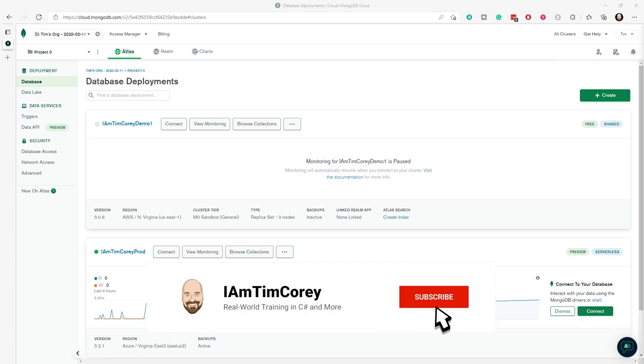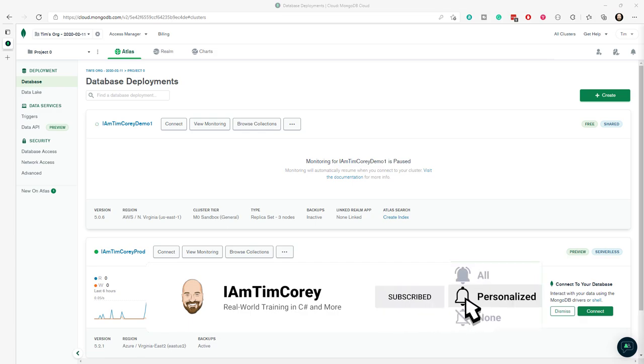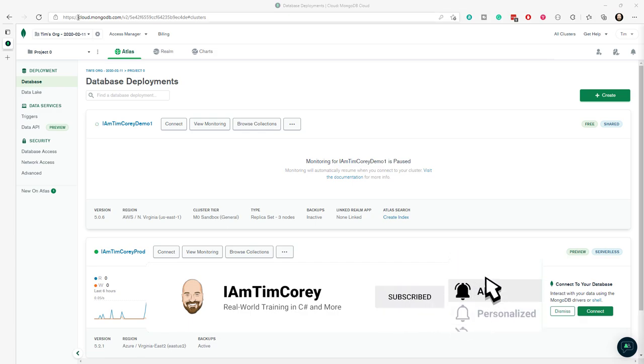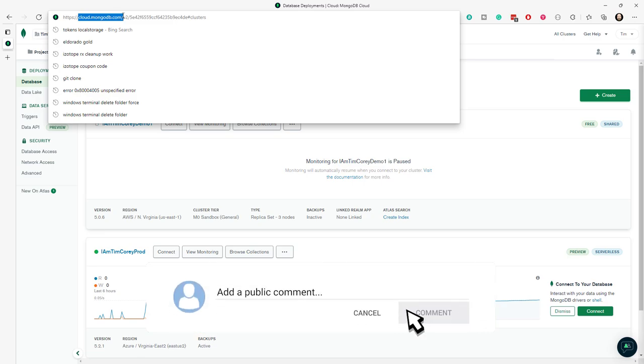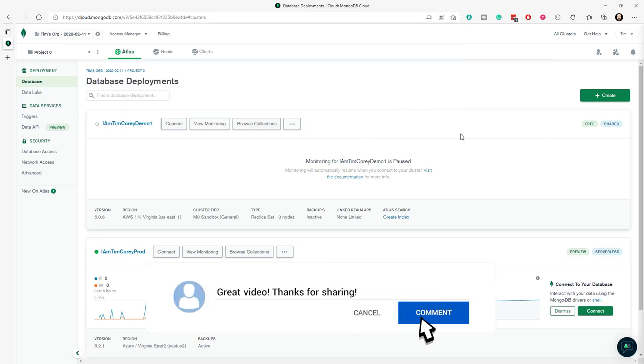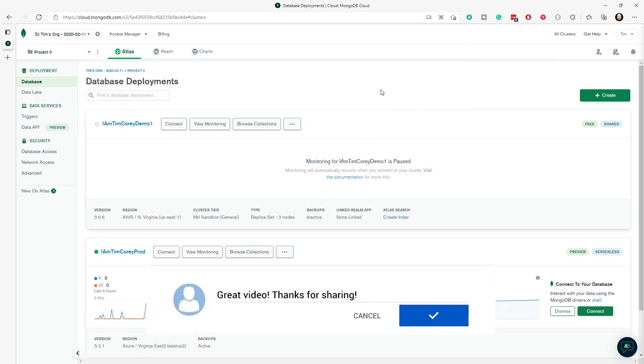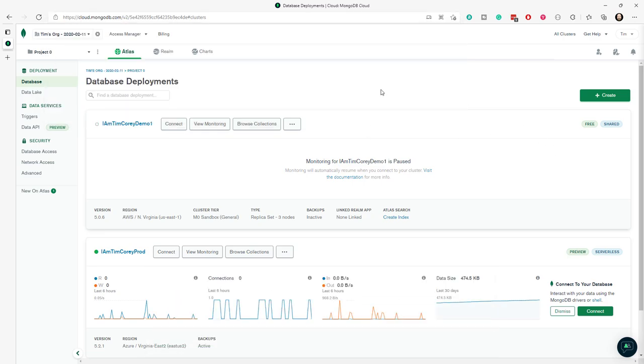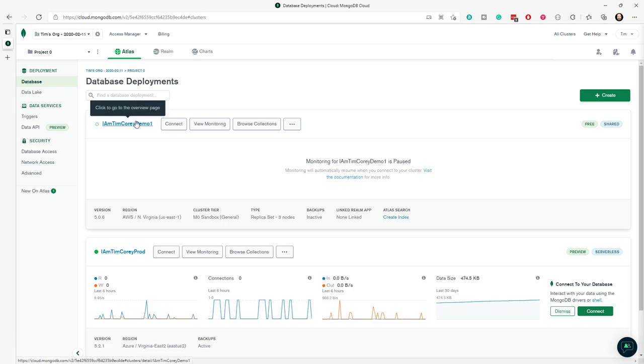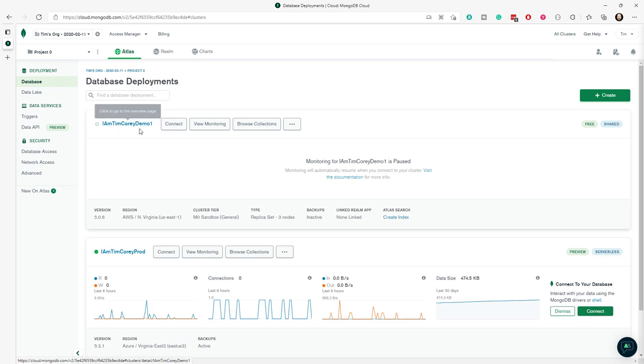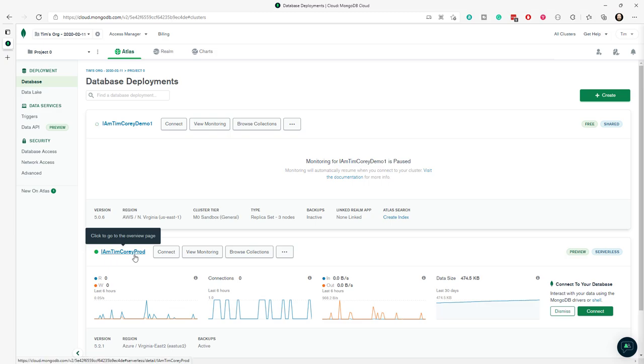Here I have Atlas open. If you need to get here, you go to cloud.mongodb.com. When you log in, you'll come to your Atlas installation. If you have one, if you don't, you have to create one. But once you do, you'll see your installation. Here I have two - I have the I am Tim Corey demo one and I have I am Tim Corey prod.